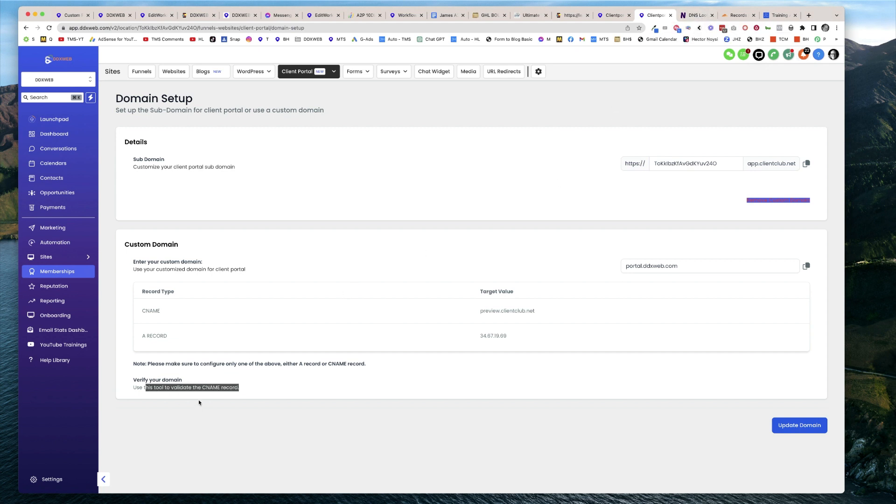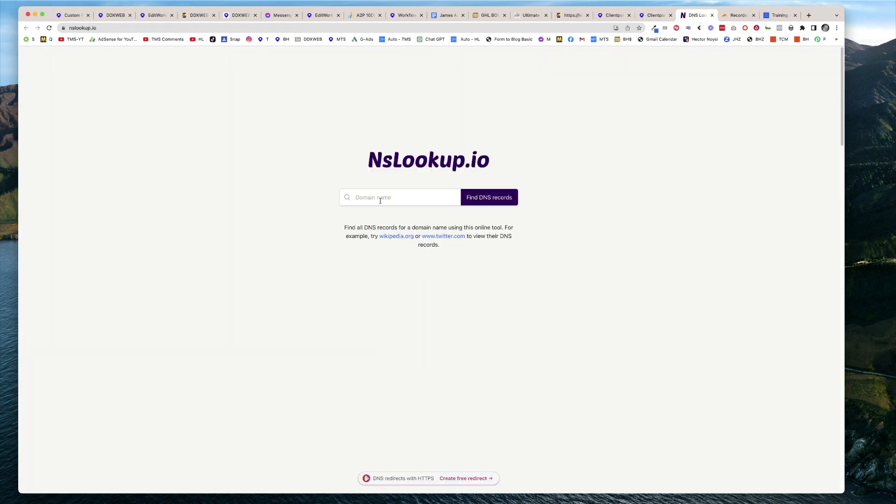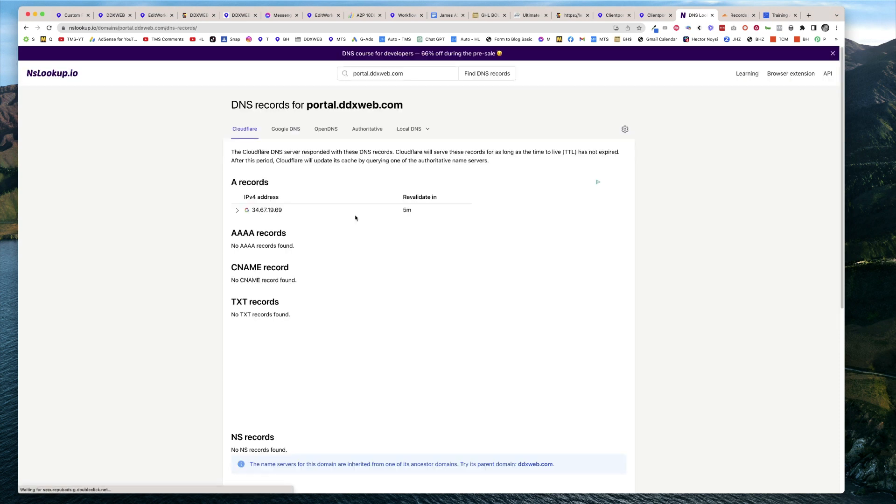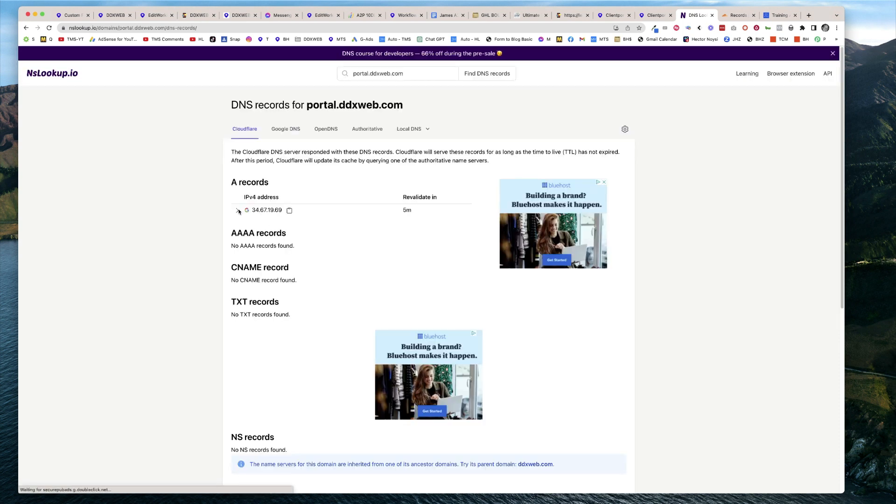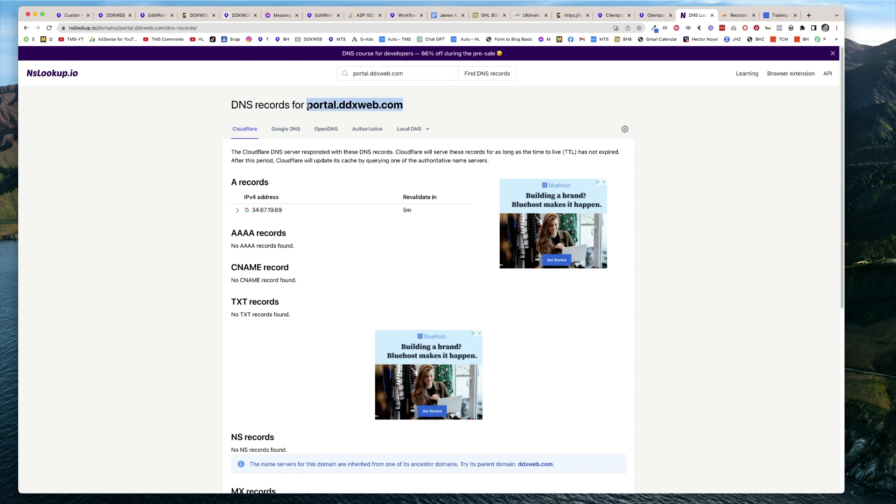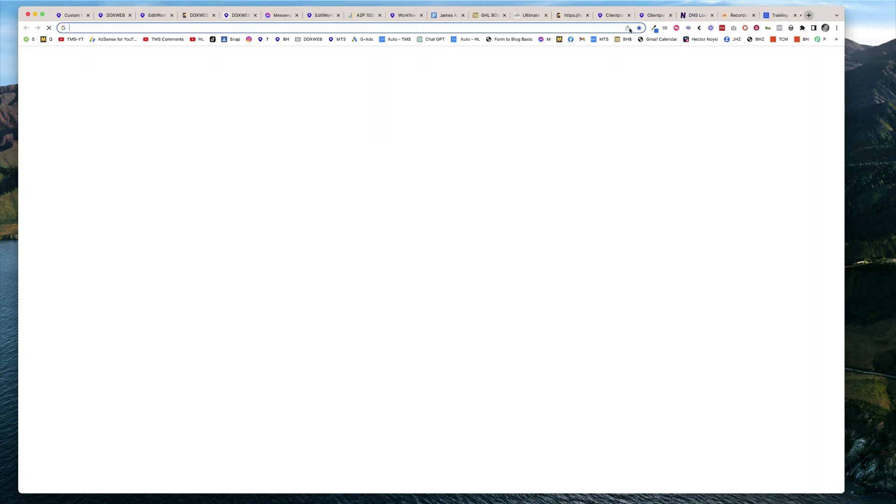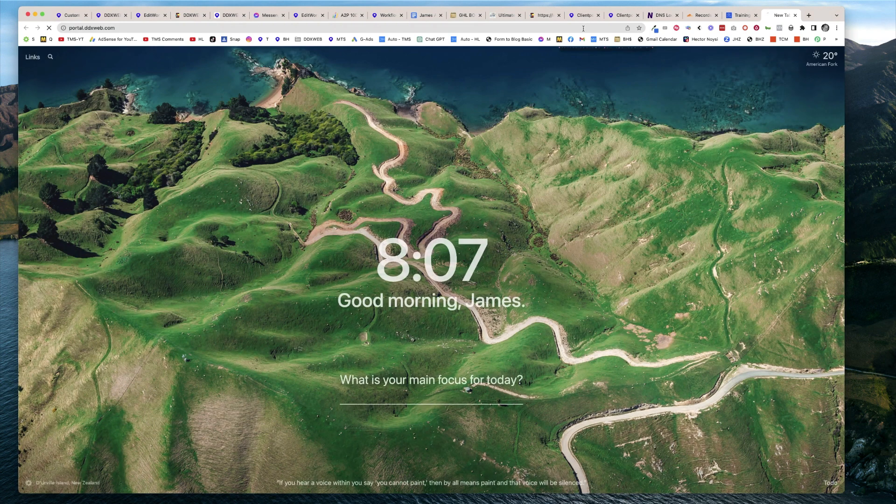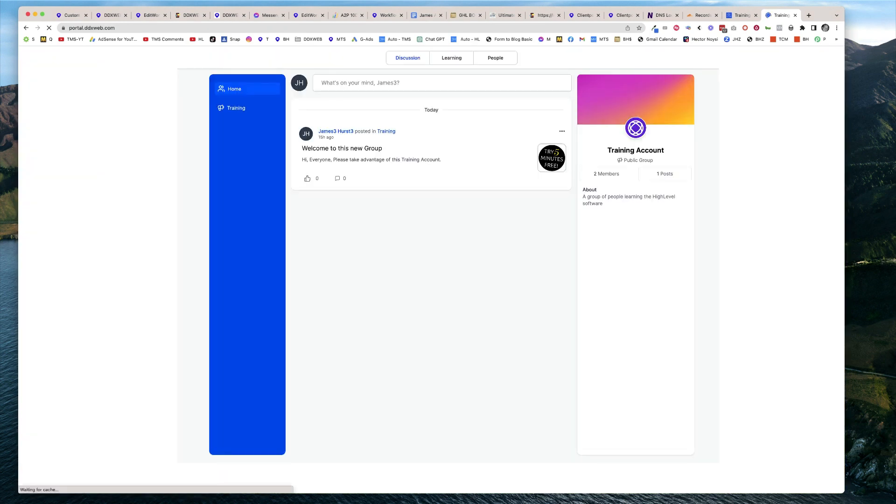You would just come out to that tool, which is right here, and you would search portal.ddxweb.com and make sure that returns a result. So there it is right there. As long as that's working, then you should be able to take your URL, copy it, and go out and visit your site.